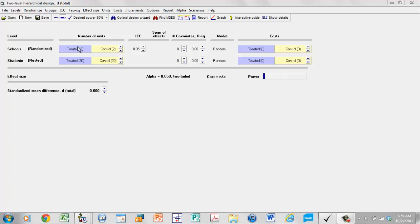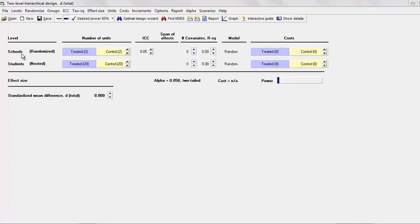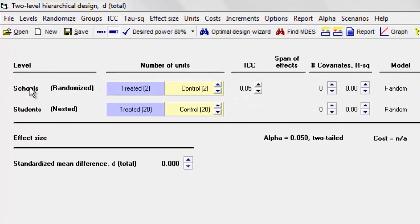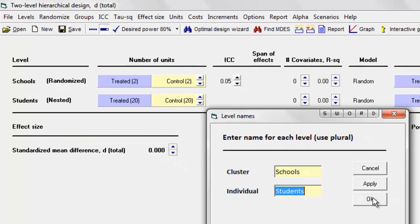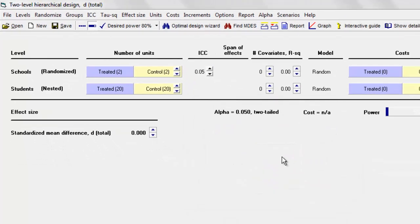Let me set this up as a relatively simple two-level trial where we have students and then schools within students. To put those names in, we simply right-click over here. I type 'schools' for the cluster level, 'students' for the individual level, and click OK.